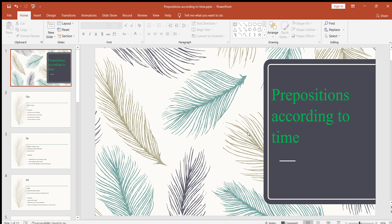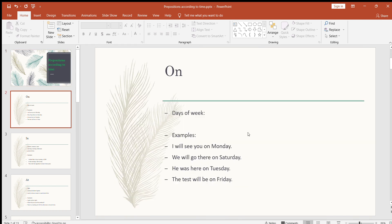Let's start. The first one is 'on' — how we use 'on' according to time. Firstly, we use 'on' for the days of the week. For example: I'll see you on Monday. On Tuesday, on Wednesday, on Thursday, on Friday, on Saturday, on Sunday. This is the British version. Americans don't use 'on' for the days of the week.